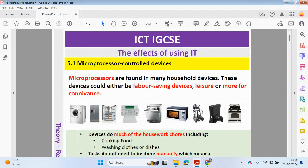Hello guys, welcome back to my YouTube channel. My name is Yasser Achmed. We're going to be looking at Chapter 5, the effects of using IT from the ICT GCSE course. We're going to start off by looking at Section 5.1, microprocessor control devices.